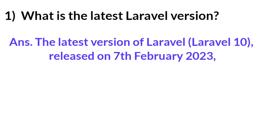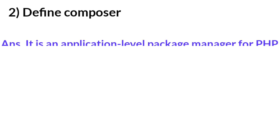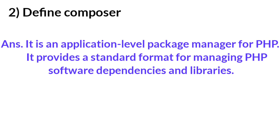Question number two: Define Composer. Answer: It is an application-level package manager for PHP. It provides a standard format for managing PHP software dependencies and libraries.